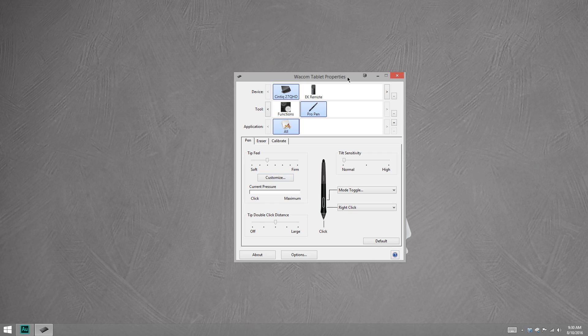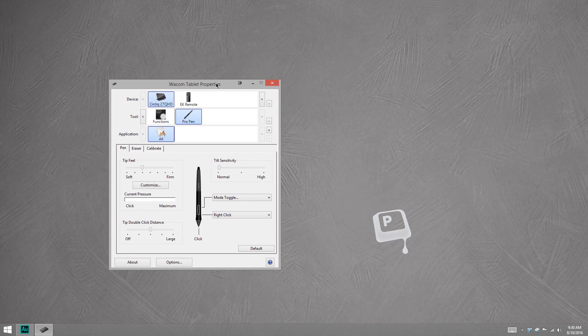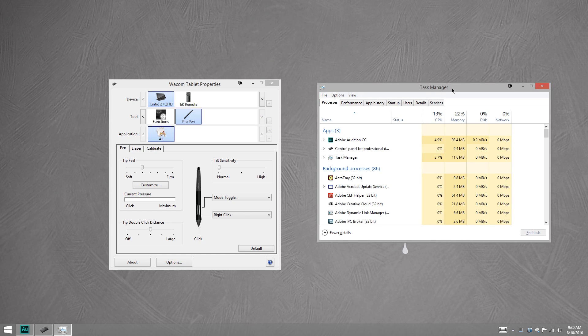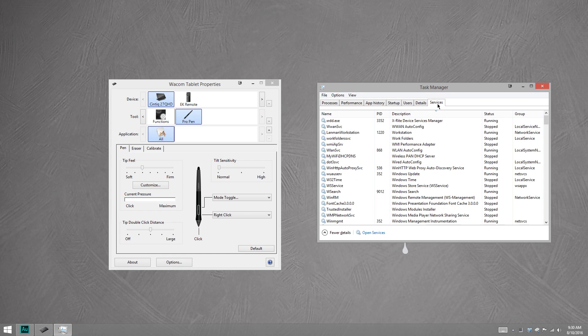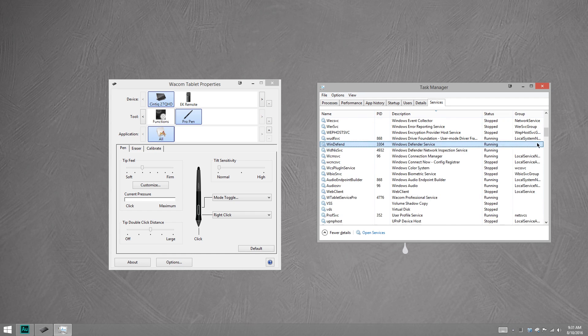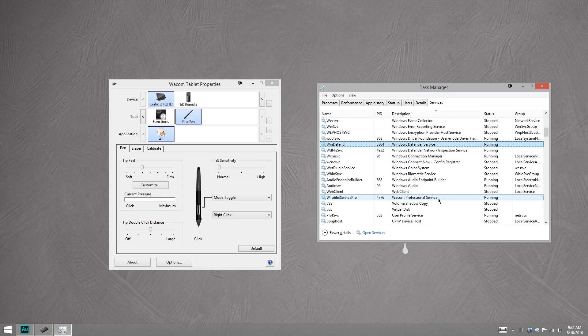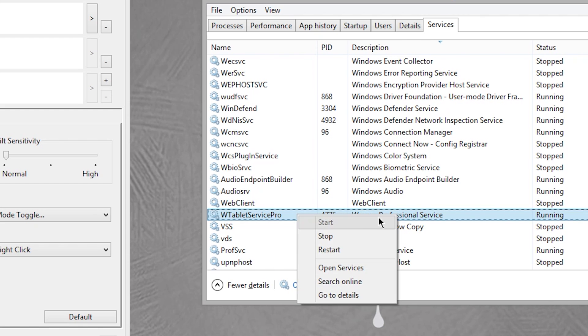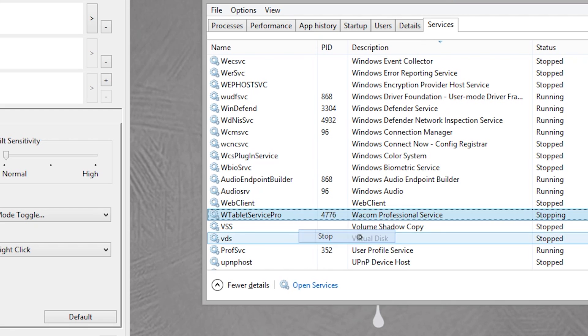The way we do that is we start by opening the task manager. And this is just going to allow us to pause the important service. If you don't know how to open the task manager, that's Control-Shift-Escape. So here I'm in the Services tab, and now I just scroll down to find Wacom Professional Service. This is the service associated with the driver, so we just need to right-click and say Stop.